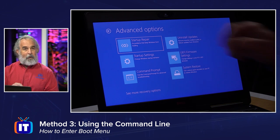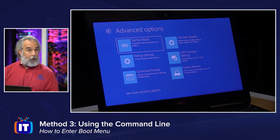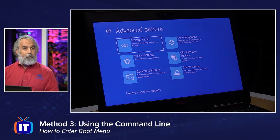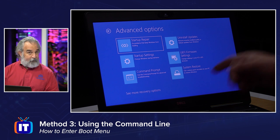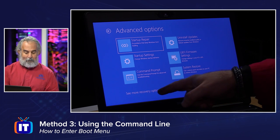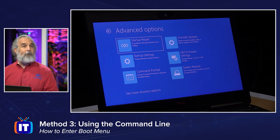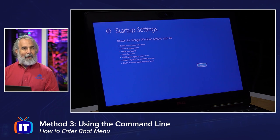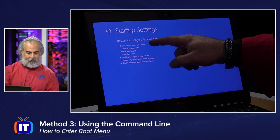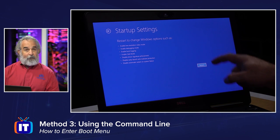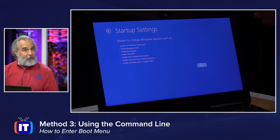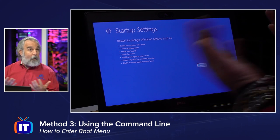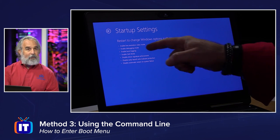In Advanced Options we have a whole bunch of items: Startup Repair, Startup Settings — which is where we're going for the boot menu — Uninstall Updates, UEFI Firmware Settings, System Restore, and Command Prompt. More recovery options below allows us to do a Factory Image Restore. Let's choose Startup Settings and click Restart. We now have options in Startup Settings, and it says we'll have access to a variety of boot choices once we click Restart.